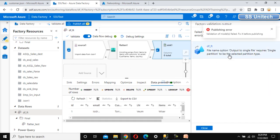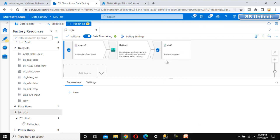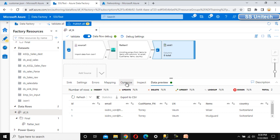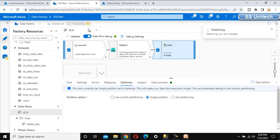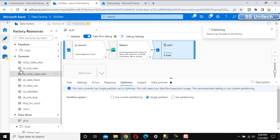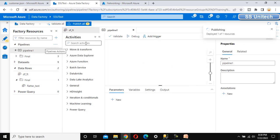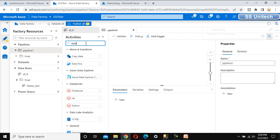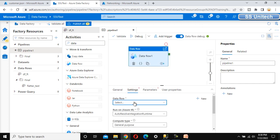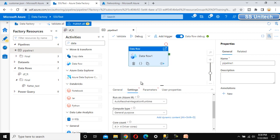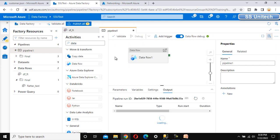Let me publish this. It is saying the output to a single file requires a change — we need to go to Optimize and select single partition instead of current partition. Now let me publish. While it is publishing, let me add a new pipeline so we can execute the data flow. For execution we use the Data Flow activity. Once publishing is complete, go to settings and select the data flow we created. Let me debug it.